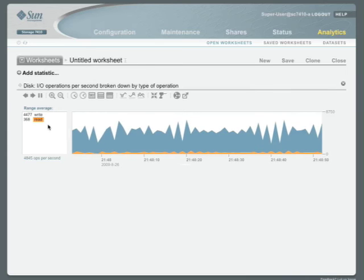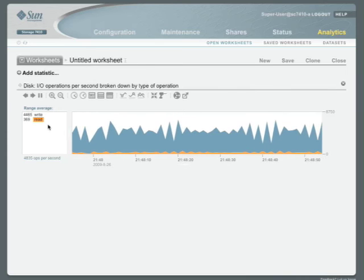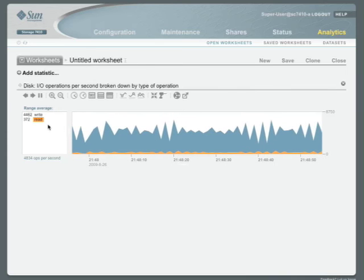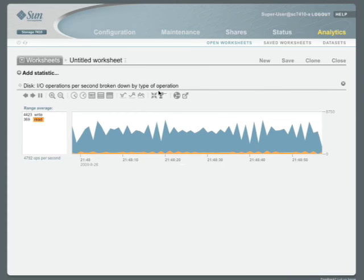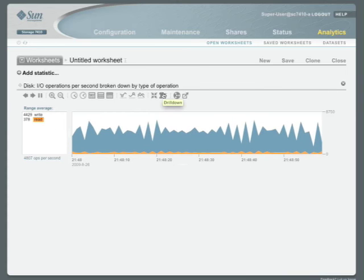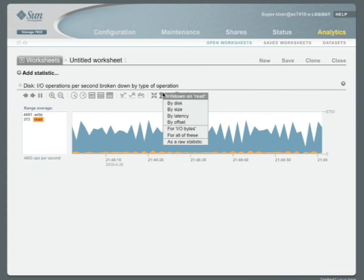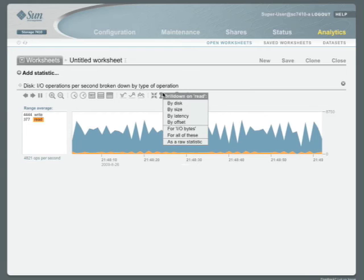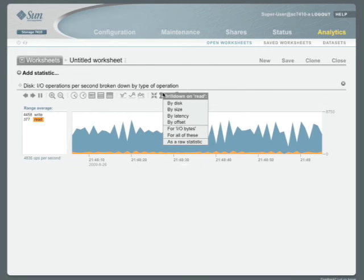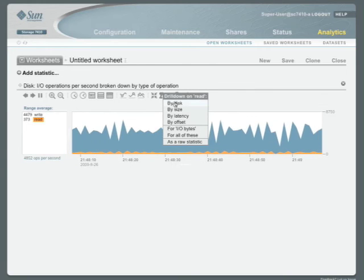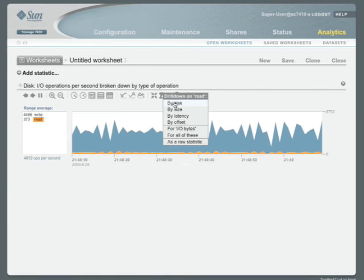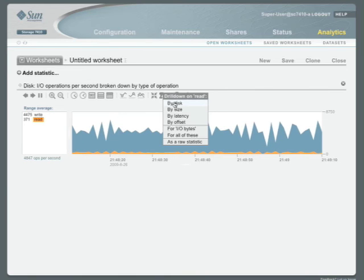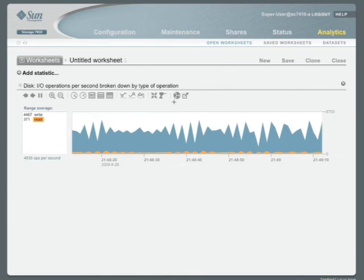So using this, we can drill down actually farther by clicking on, you guessed it, the drill down button. So from here, you can see and look at specifically reads by disk, size, latency, offset, et cetera. So let's look at reads by disk.